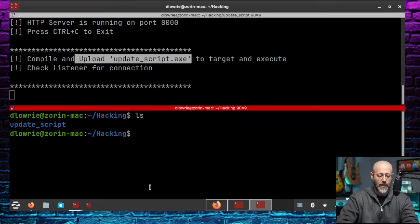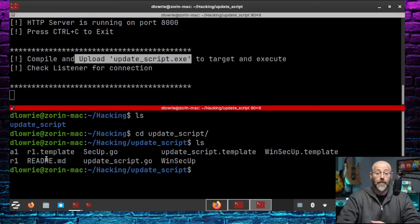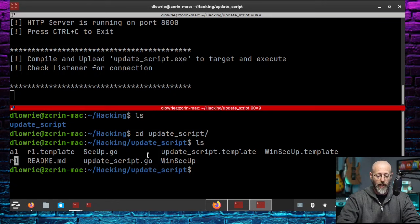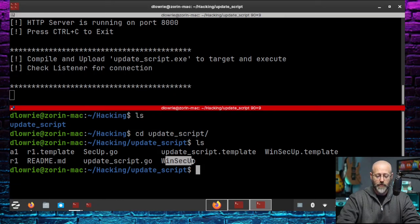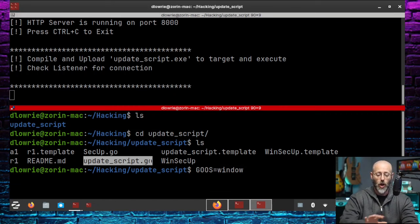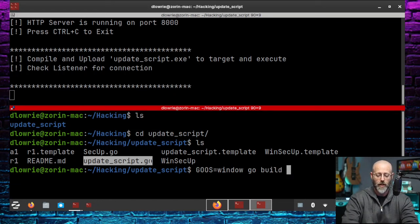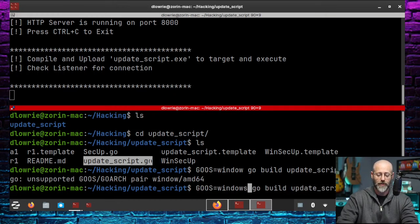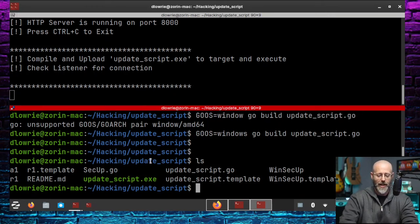So let's jump down here now. Let's clear the screen. We do an LS. It helps if we go to update script. We now have a few more files. We've got R1, which was generated from R1.template. We've got update script.go. We've got win Secup. So update script.go is going to be our actual implant file. So we need to compile that into an exe. Simple. I know I'm on Linux, but it's why I love Go because I can just compile for Windows. So go OS equals Windows and then go build update script.go. Unsupported architect pair. What's going on there? Oh, because I put window. It's Windows. There we go. That works better.